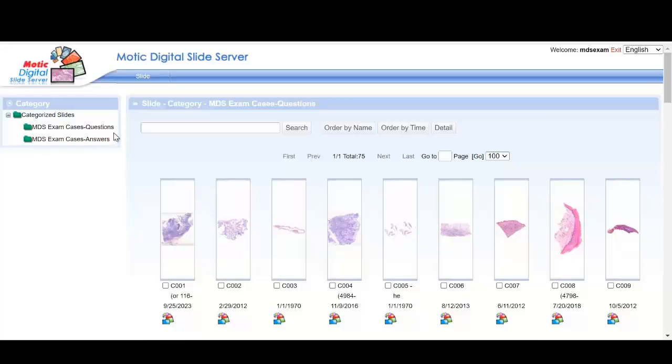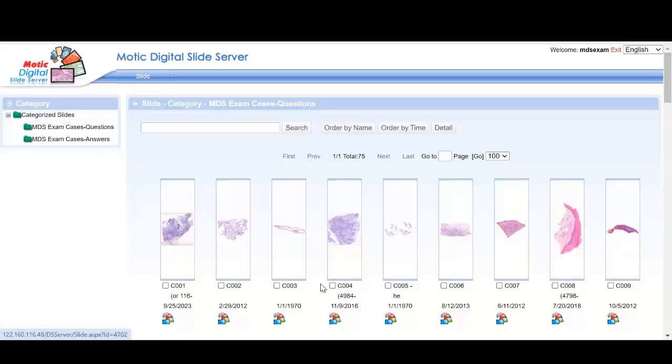This slide set is divided into two folders. One is the questions folder and another is the answers folder.